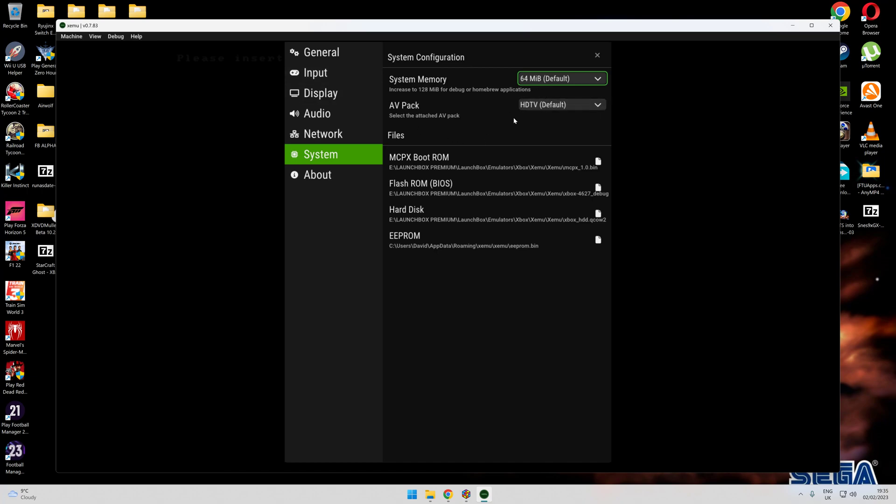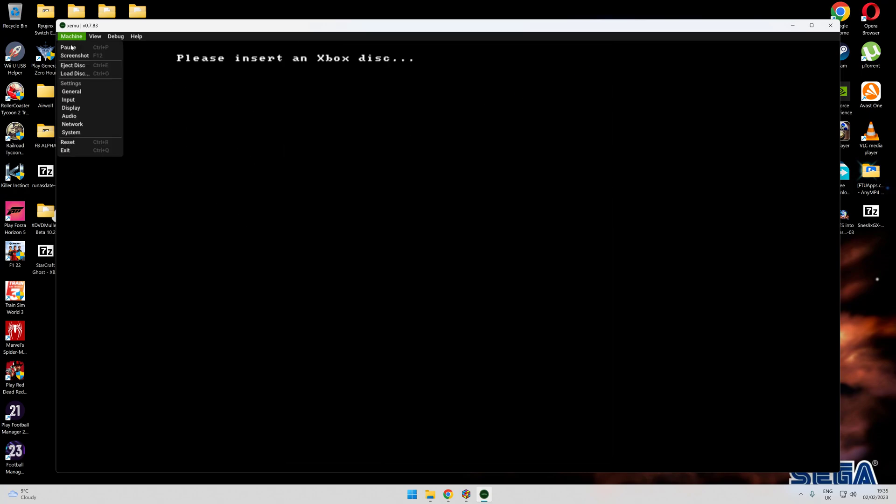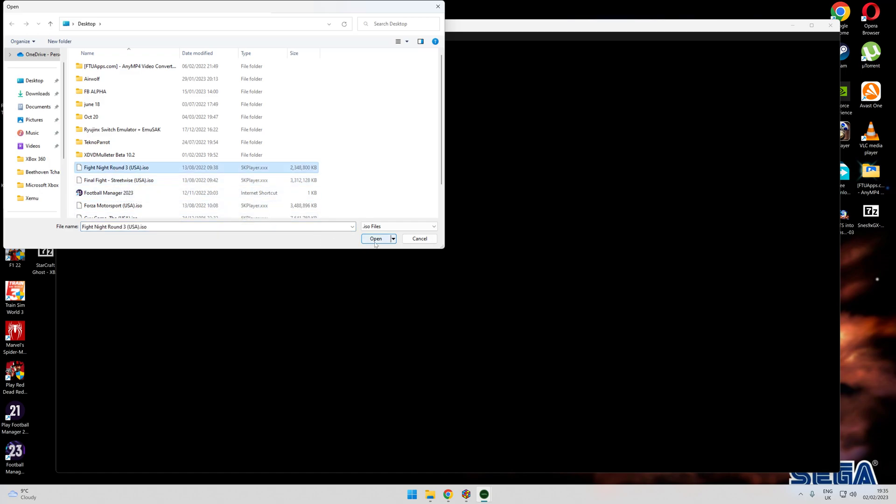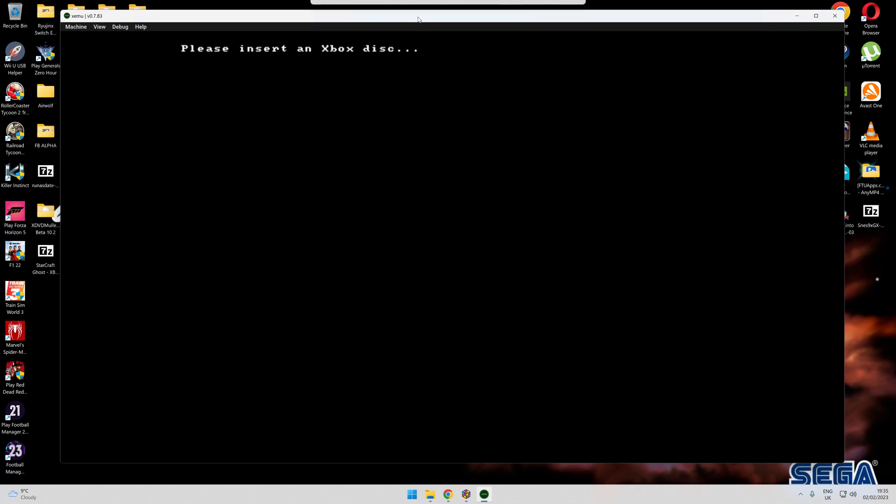You'll come across this which I always found never used to work for me. I'd put a game in and think why won't it load. So you load game, you put a game in like Final Fight Streetwise Round 3, and you think nothing happens. It's always kind of been like that for me until I realized you do one thing.